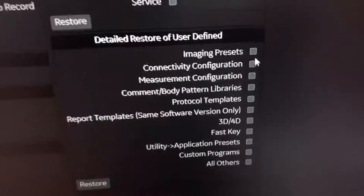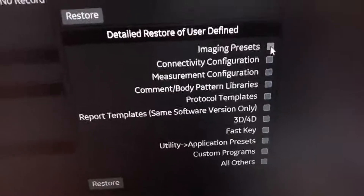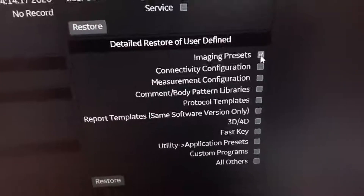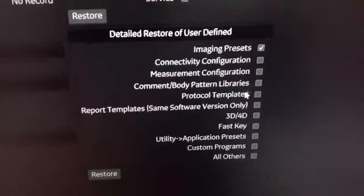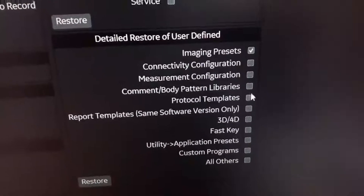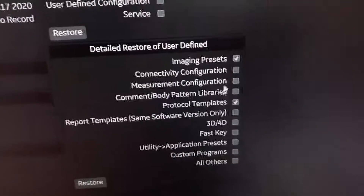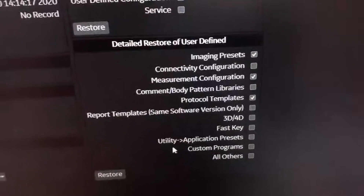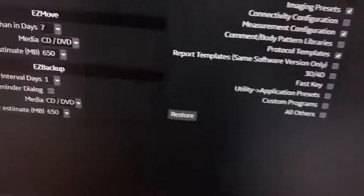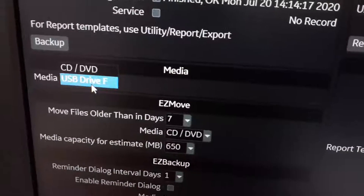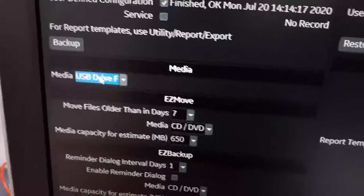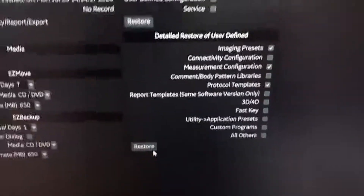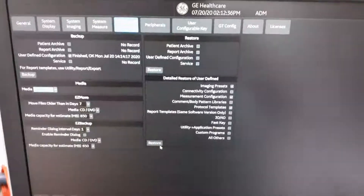If you only need specific configurations, select them here — such as imaging presets, templates, or measurement configurations — then press Restore. Don't forget to choose the media source as USB Drive, then press Restore and it will be done. Thank you.